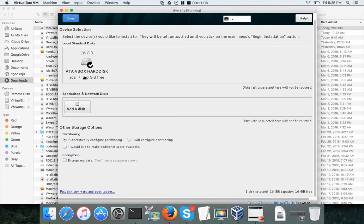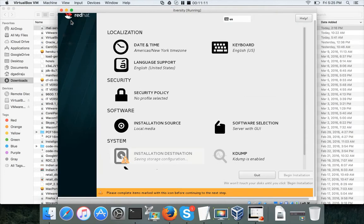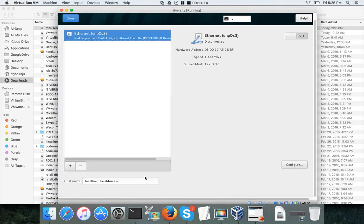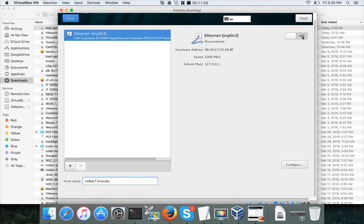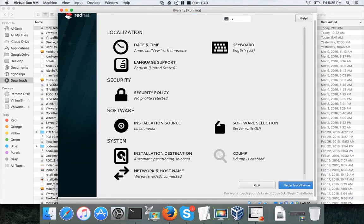For installation destination, the virtual disk we created (16 GB) is already selected — just click Done. Then configure the network and hostname. Set the hostname to redhat7.itversity, enable internet by clicking the toggle, and you don't need any additional network configuration. Click Done.